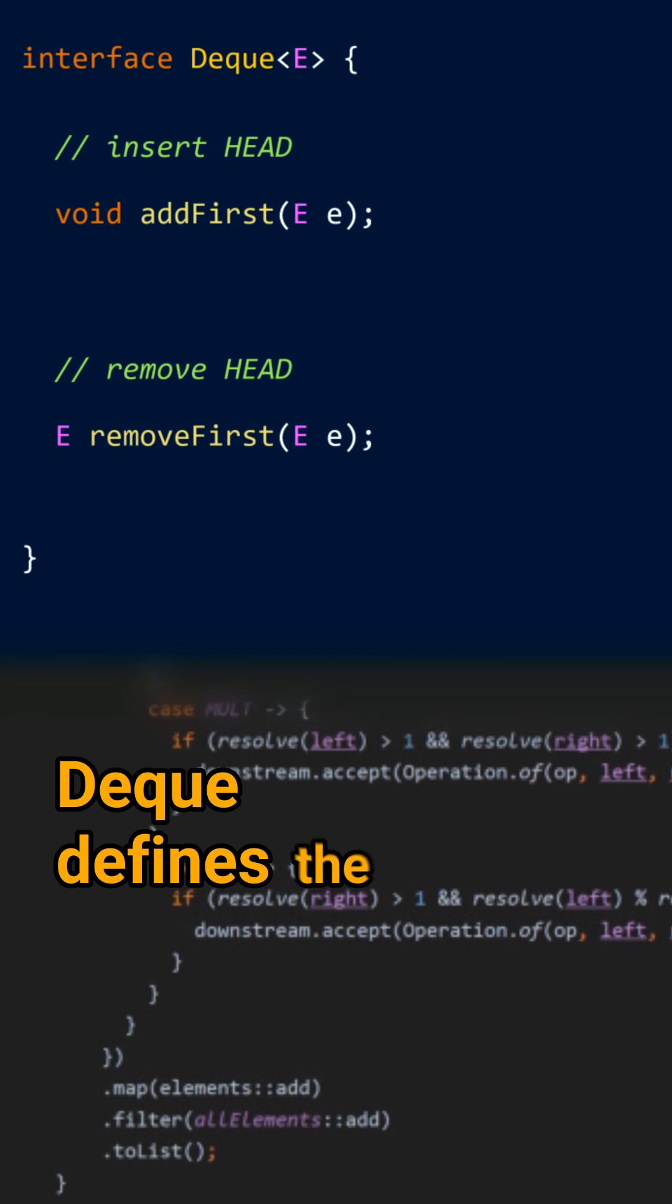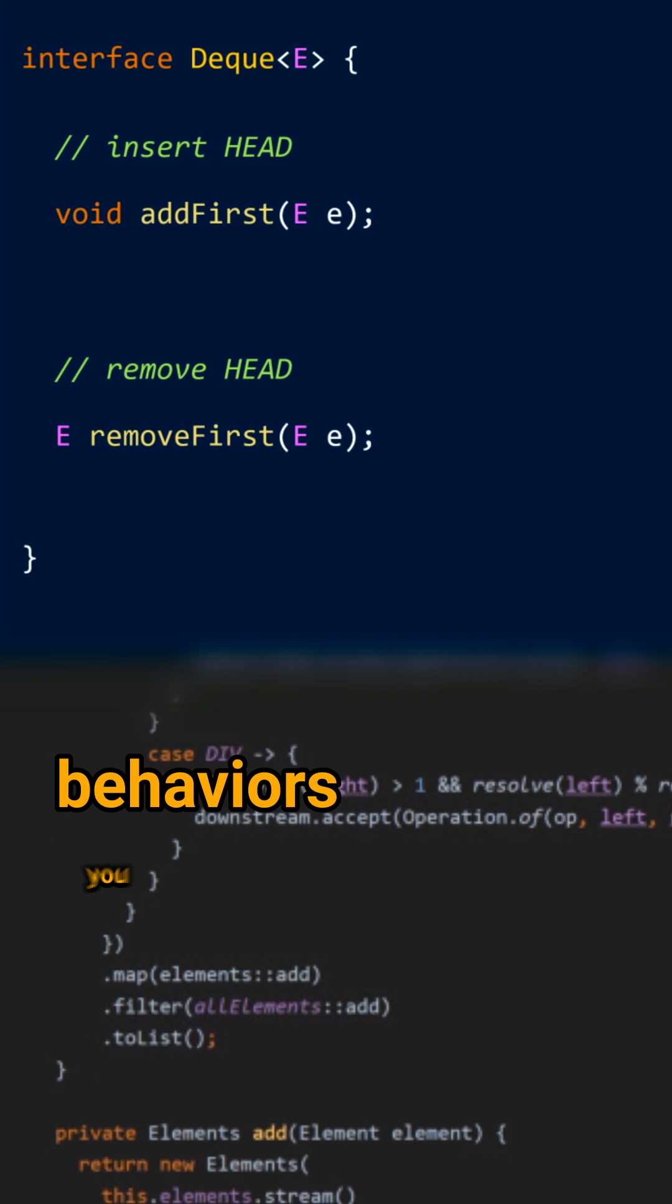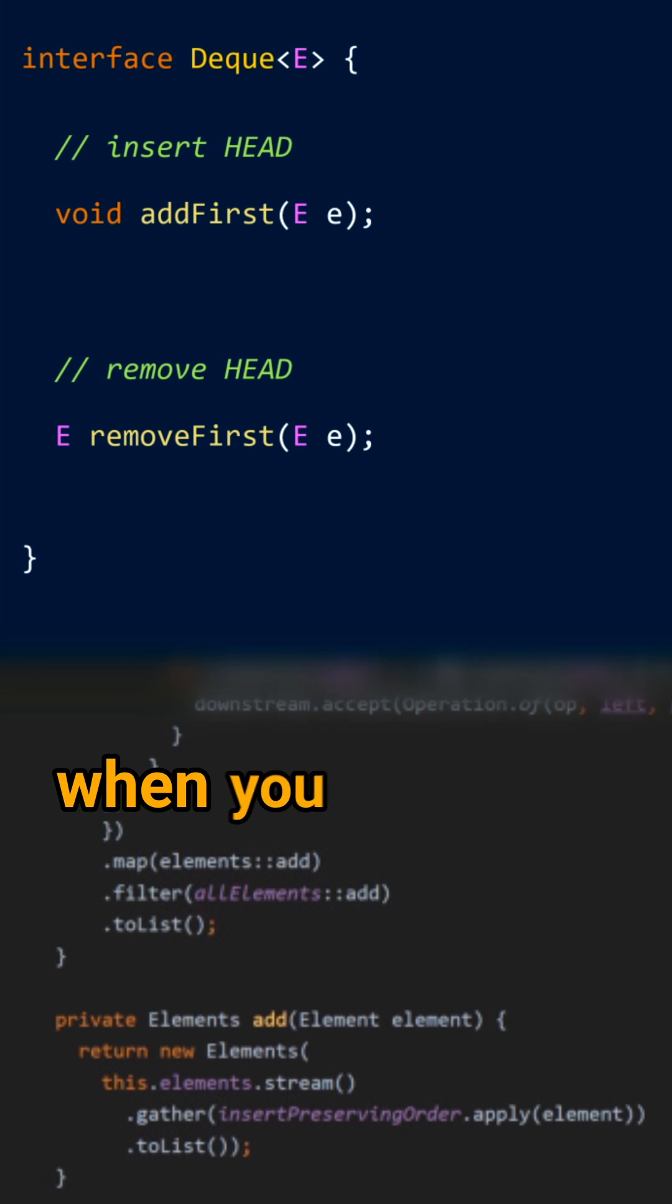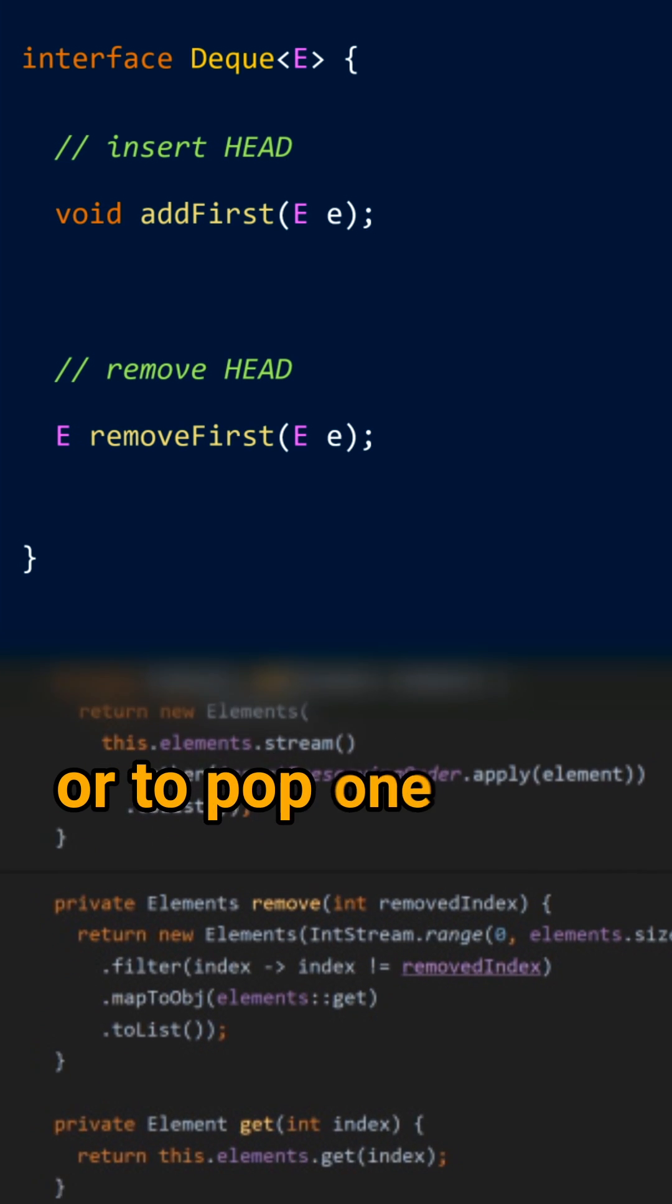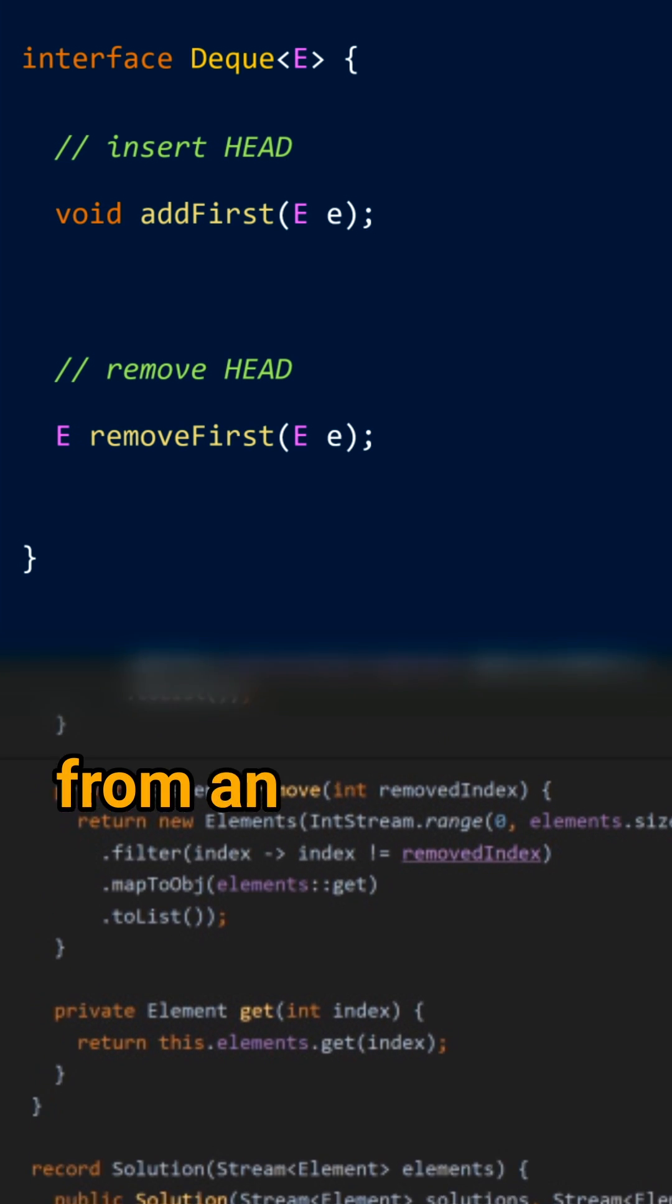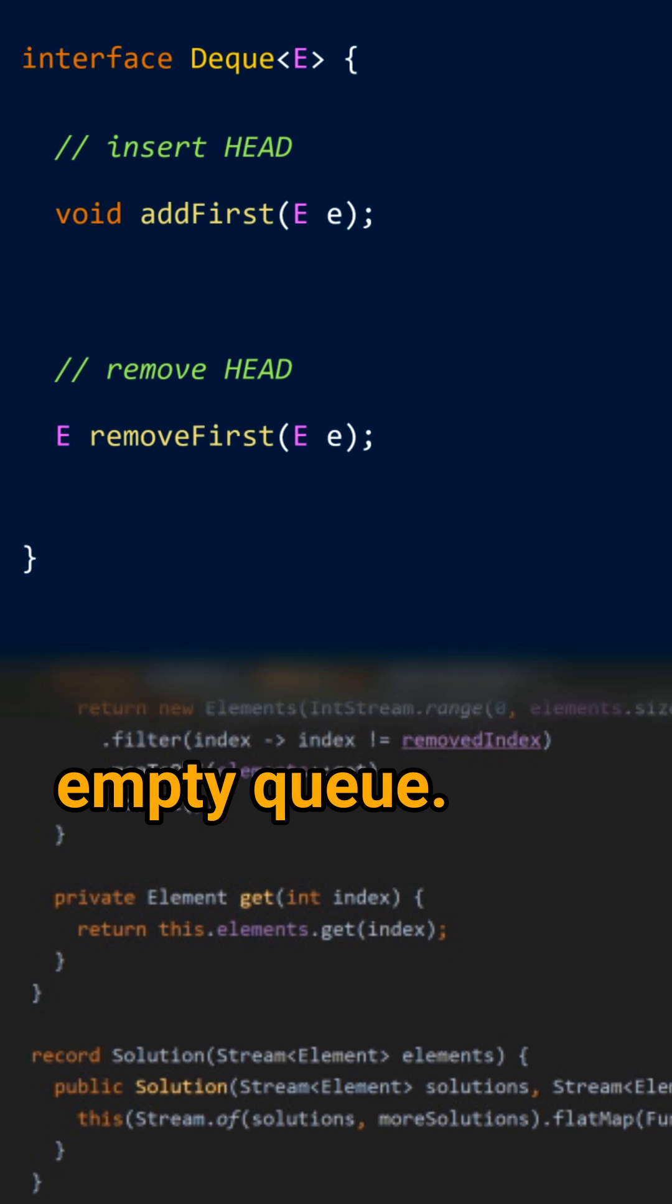DECK defines the two behaviors you need when you want to push an item in a full queue or to pop one from an empty queue.